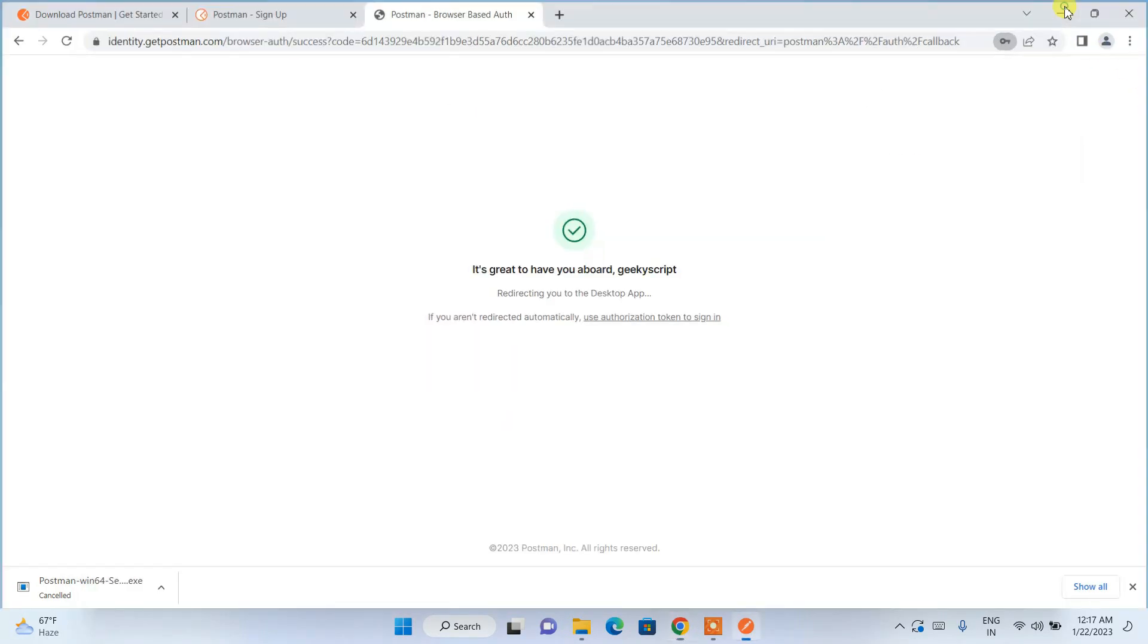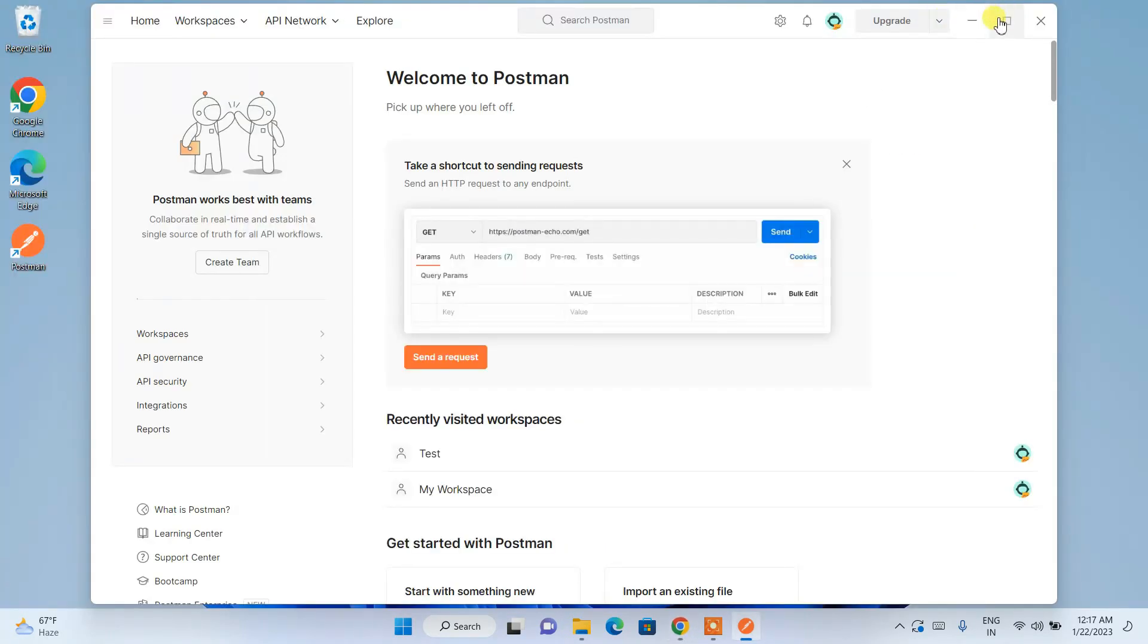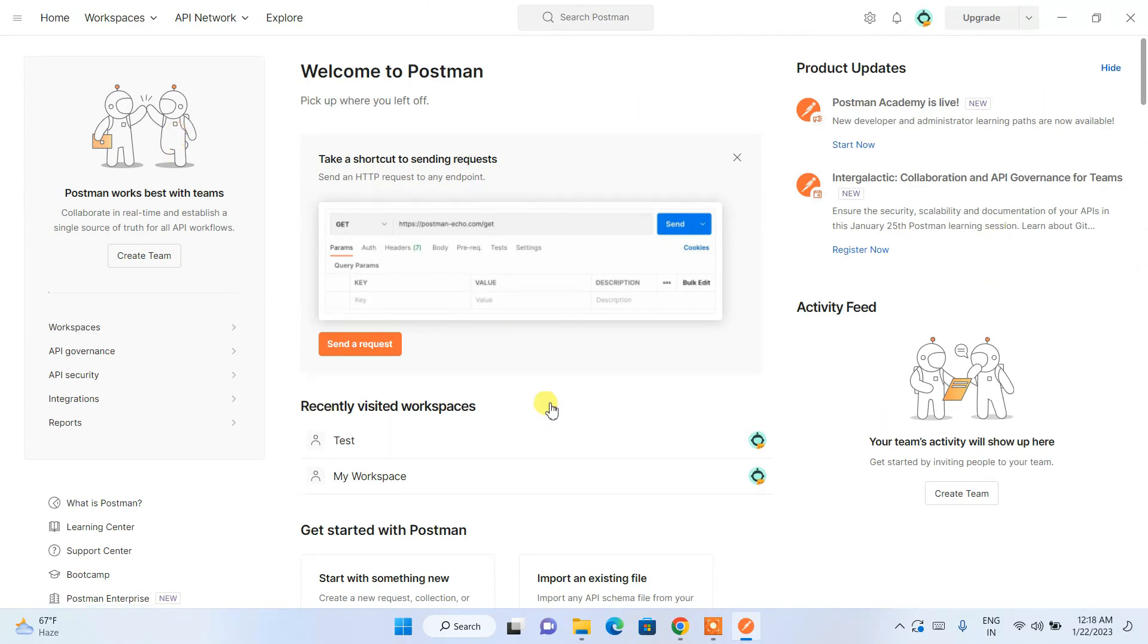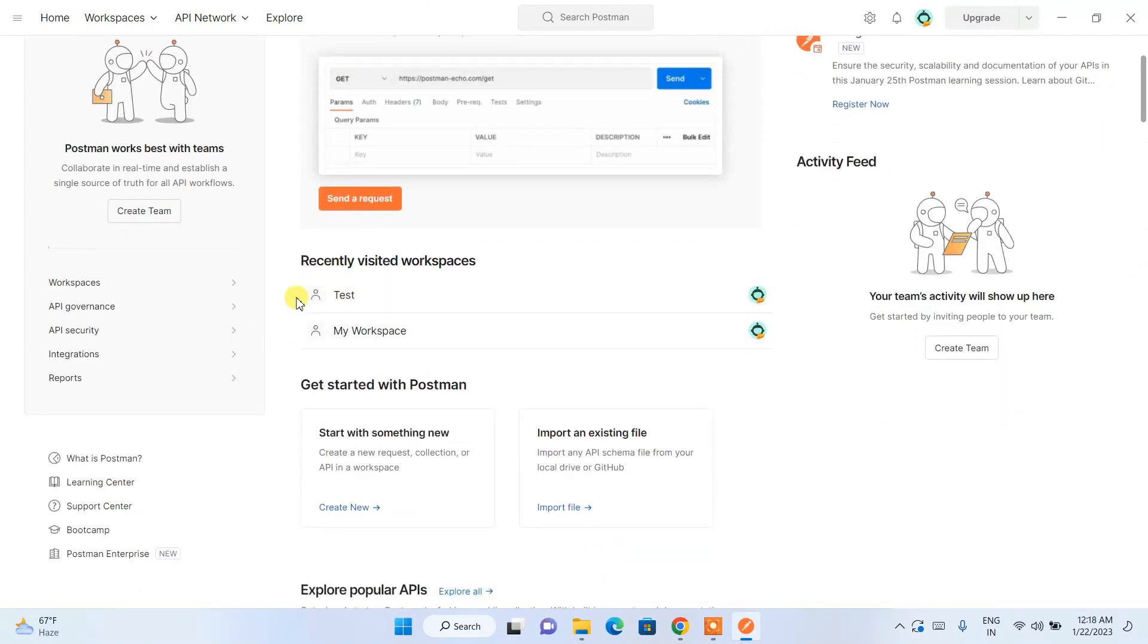Let's minimize the browser and maximize Postman. This is the interface of Postman. I have already created a couple of workspaces for practice, so similarly you need to also create a workspace.